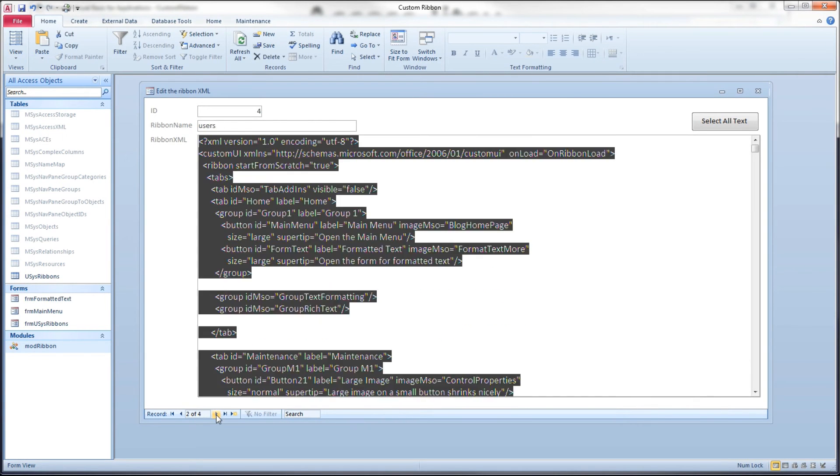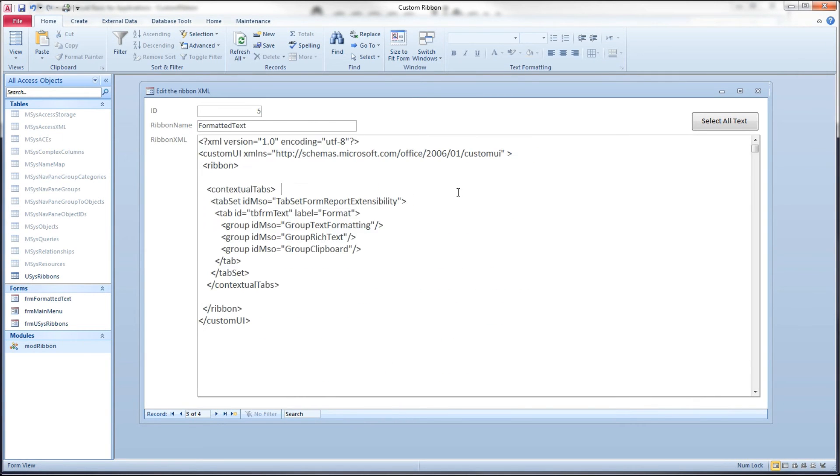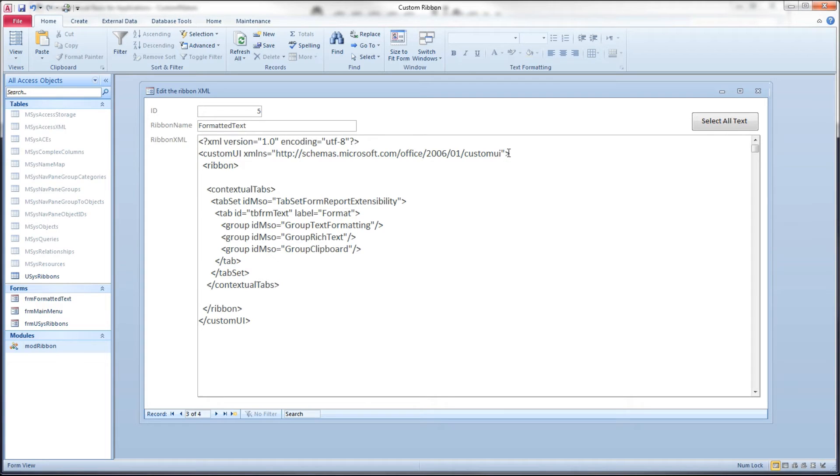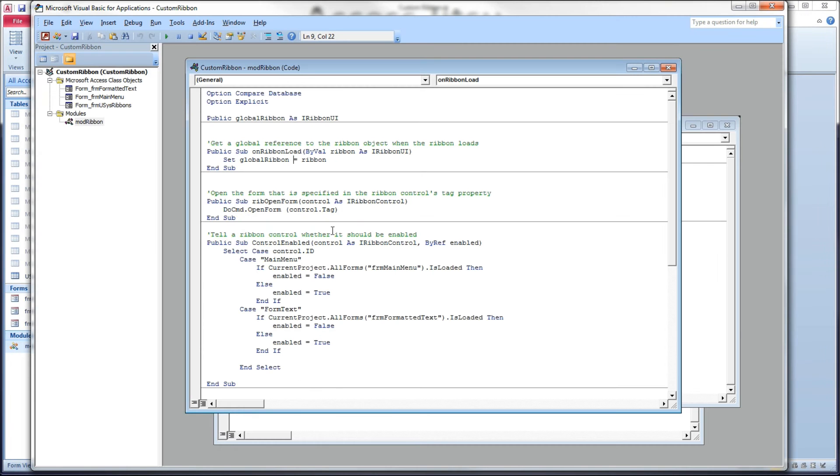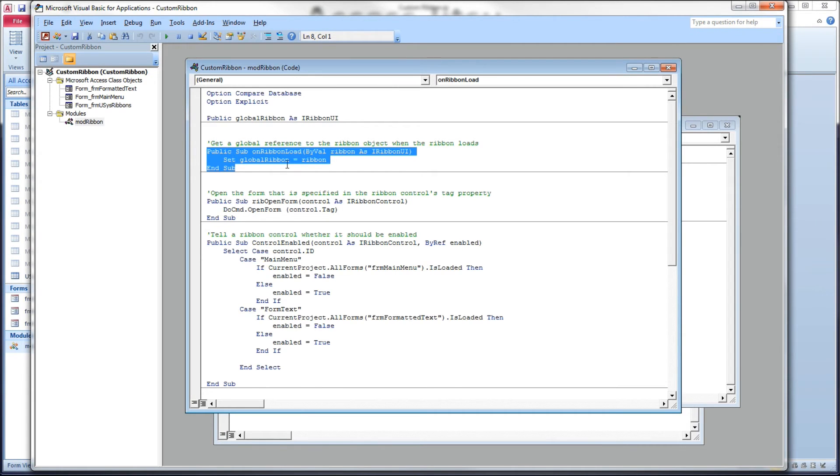So I would have an on load event here, but I would refer to, back over to our code window again. I would make another method here, give it a slightly different name, and I would give that contextual tab a different name.